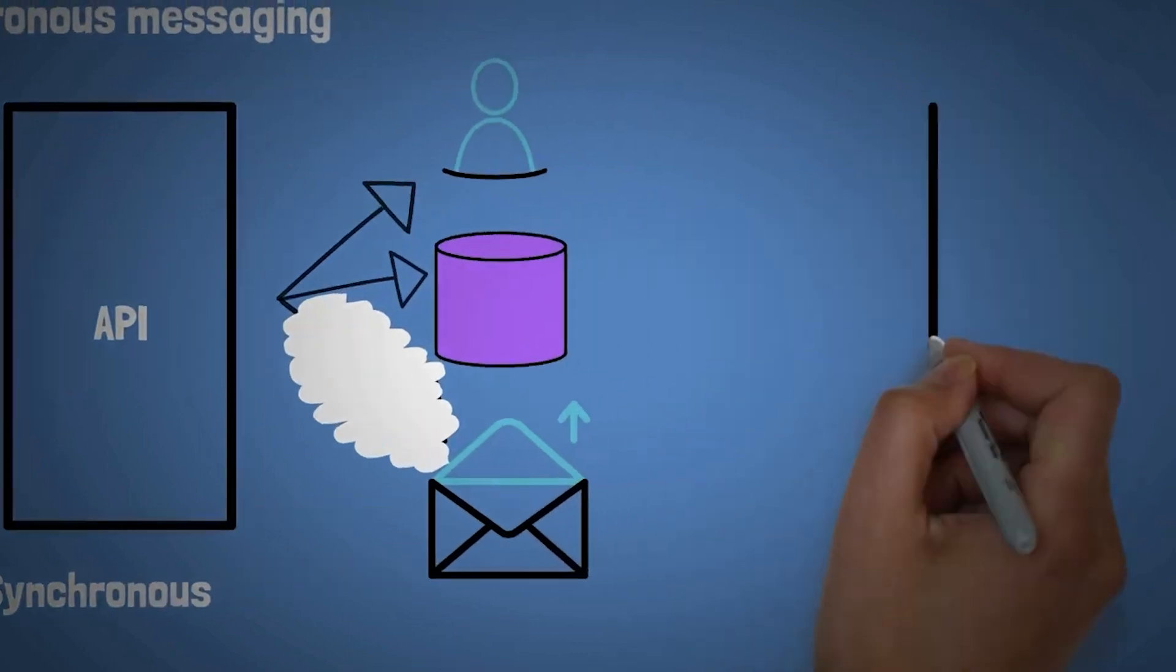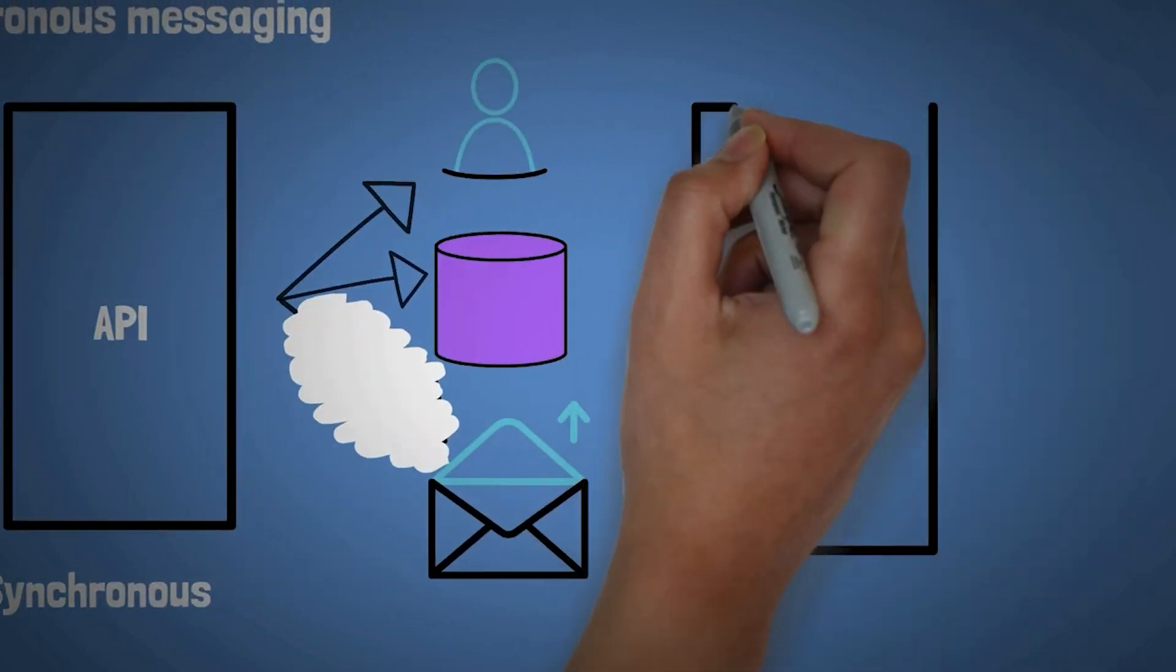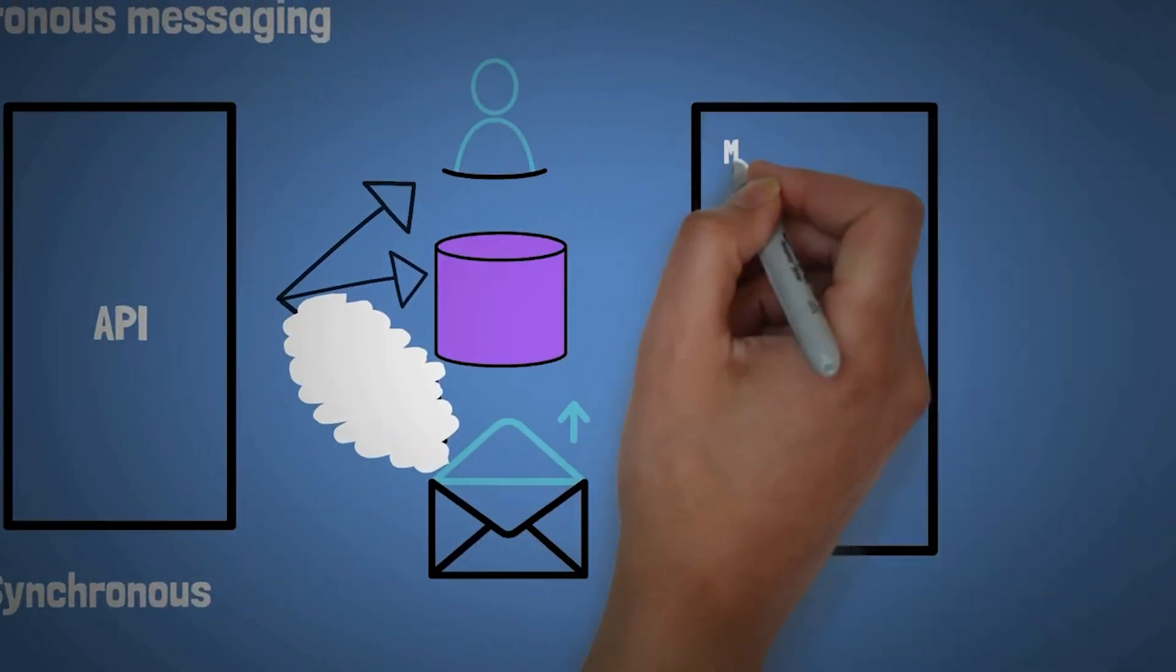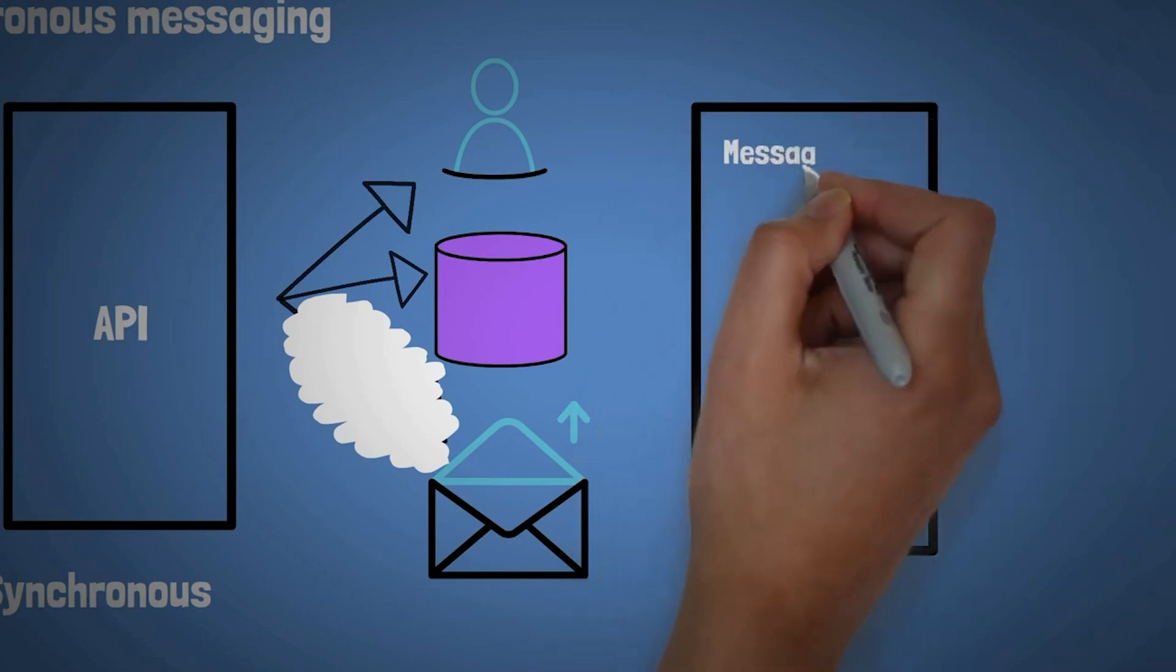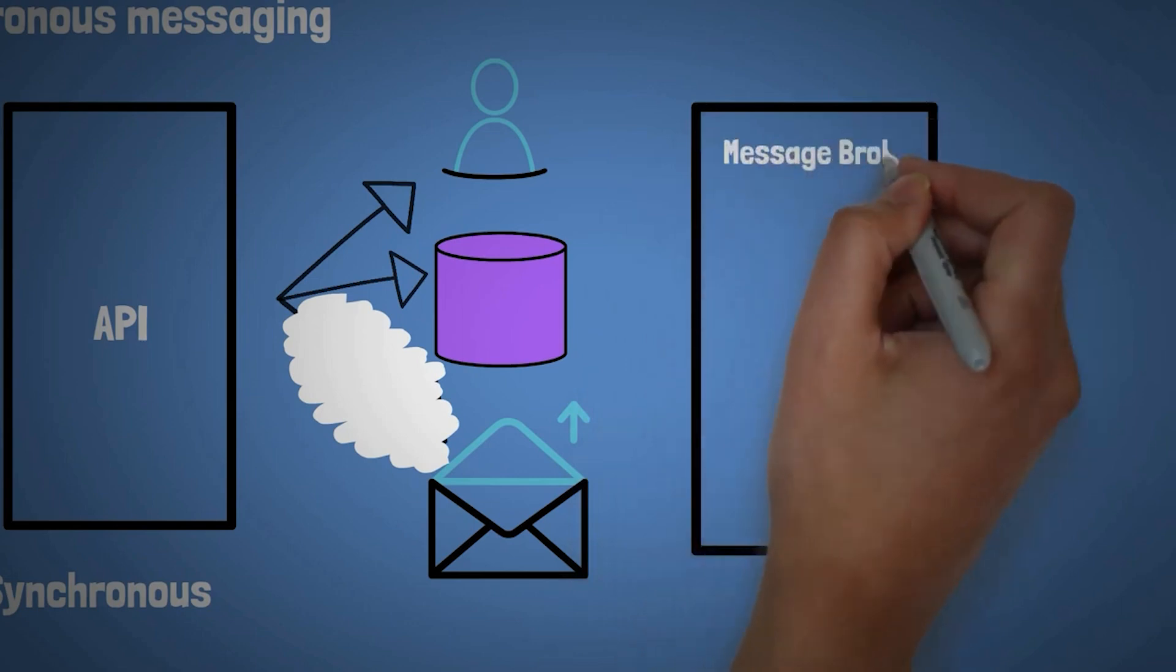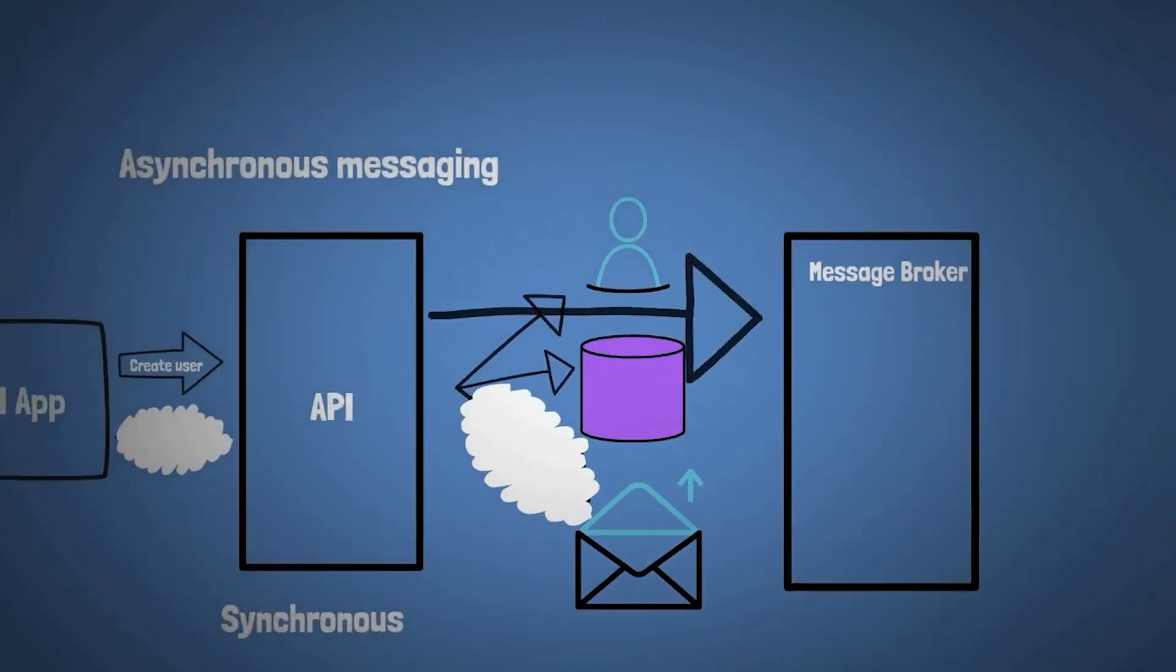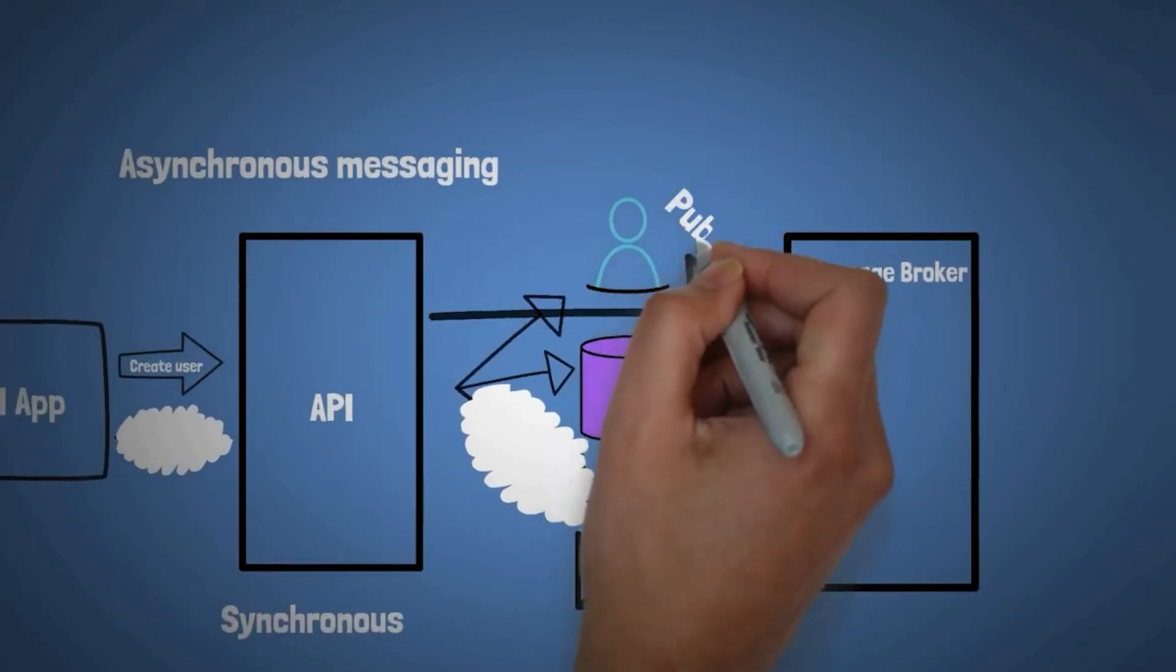And let's introduce a new infrastructure piece, which is the message broker. Now, the message broker, as the name implies, is responsible to handle communication between different parts.